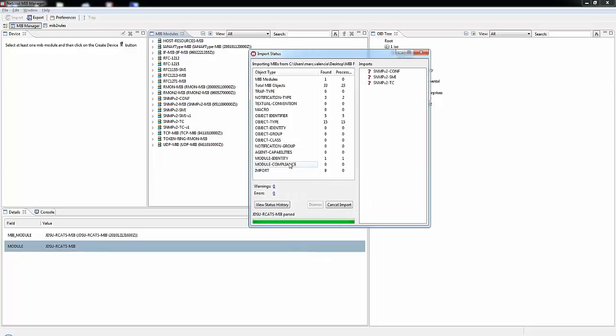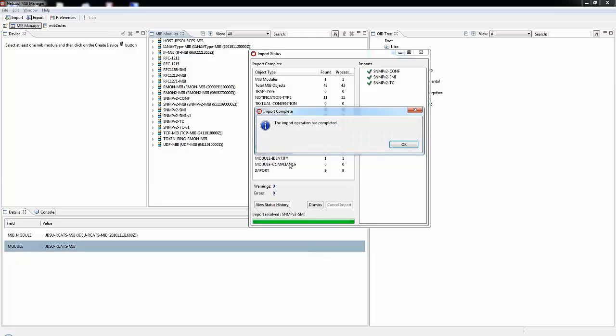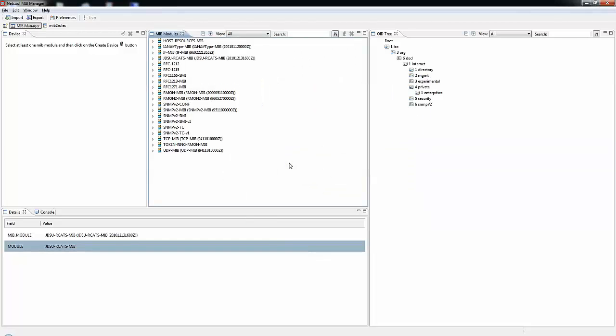The left hand side of the status frame displays counts of the various Mib object types as they are discovered in the parsing of the imported Mib files. The right hand side displays a tree view of any import statements found within the imported MIBs and whether or not these import statements are resolved.